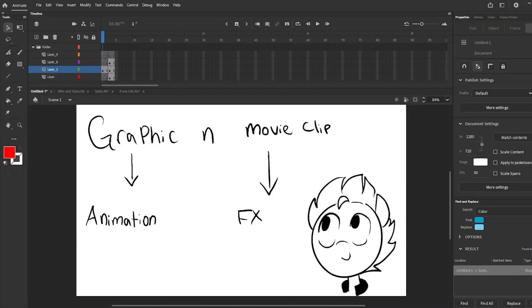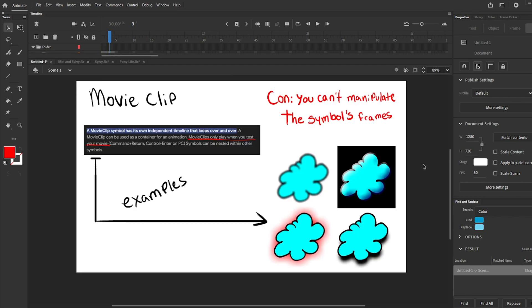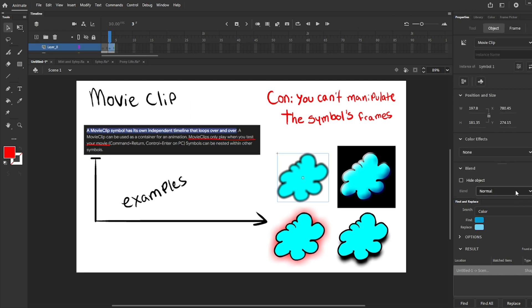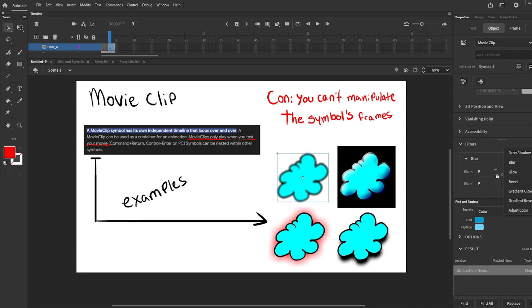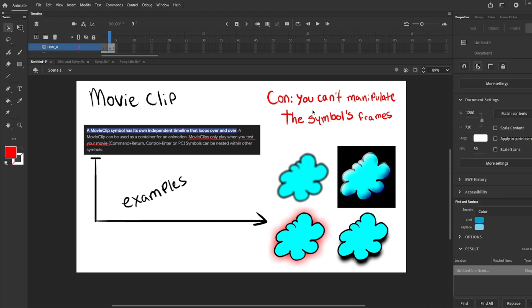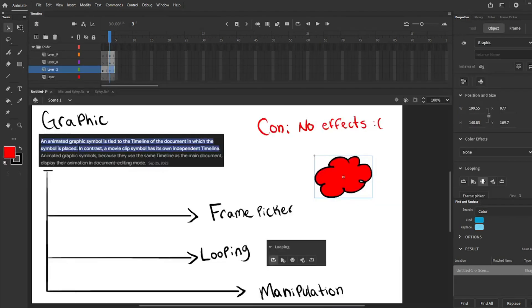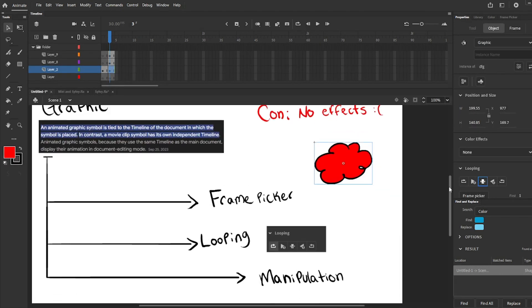Let's talk about the types of symbols. There are three types, but these two are the most used: Graphic and Movie Clip. Graphic is more for animation while Movie Clip includes effects. Movie Clip is more independent, meaning that it will loop anything that the symbol has inside, from start to finish, and it has a lot of options for effects such as blur, shadows, glow, and a few more. The con is that you can't manipulate the symbol since it is independent. With graphic symbol you can use the frame picker, easy manipulation, and you will also have access to the looping. You will be able to choose any frame you want your symbol to show in the scene.